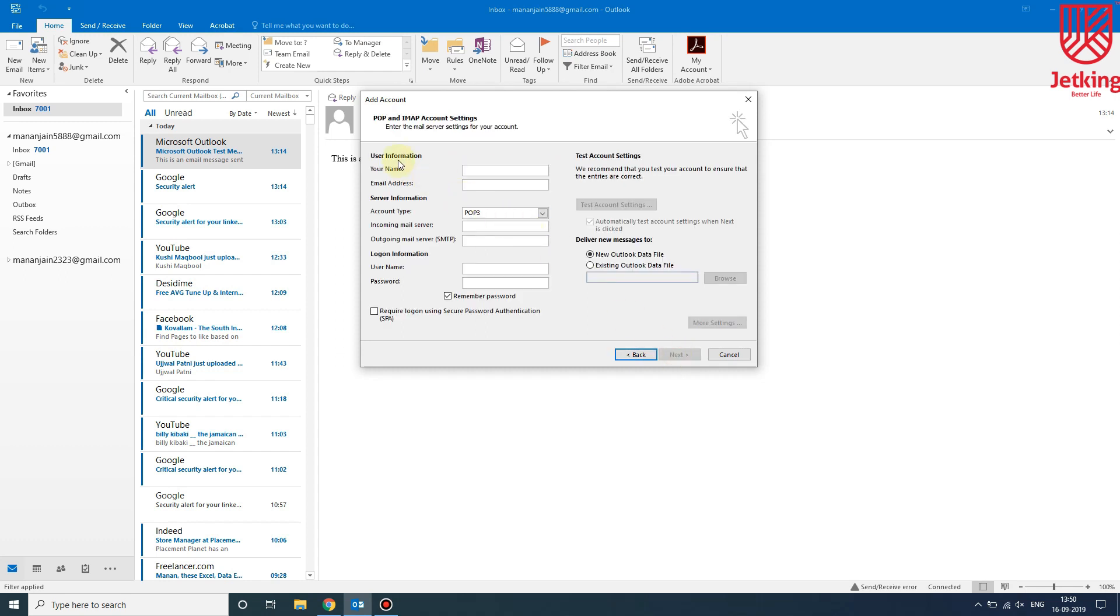We will click Next. Then we will write our username, which can be anything, and here we will write our email address, the Gmail one.